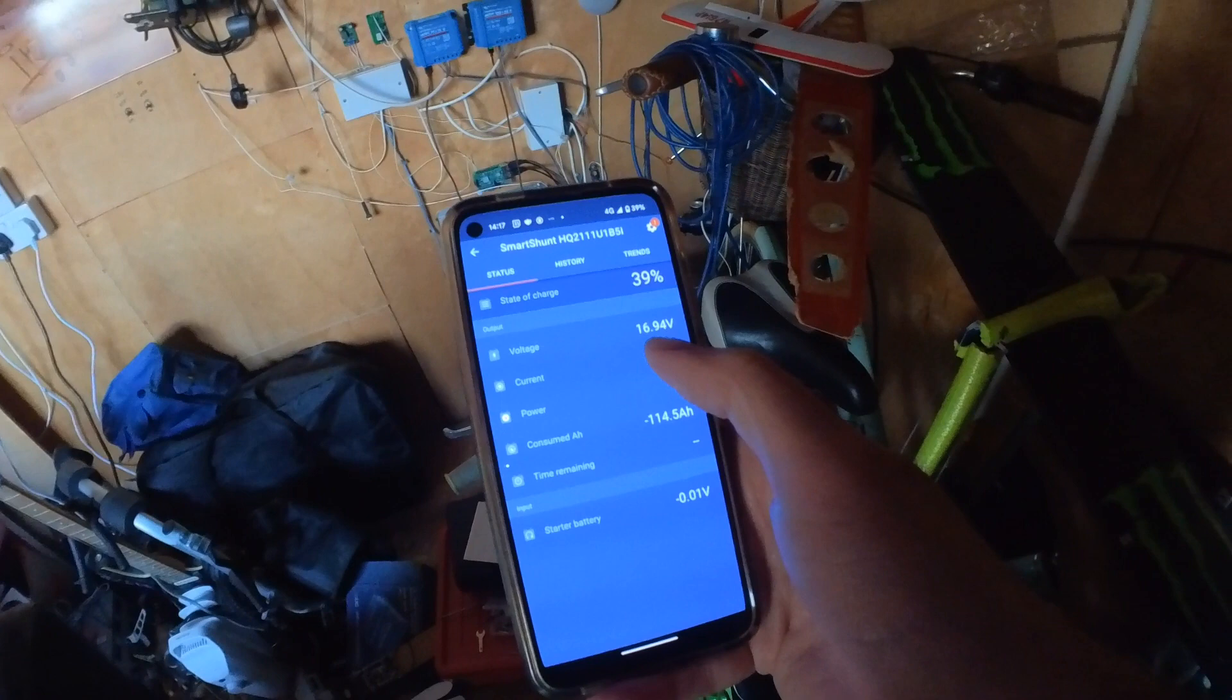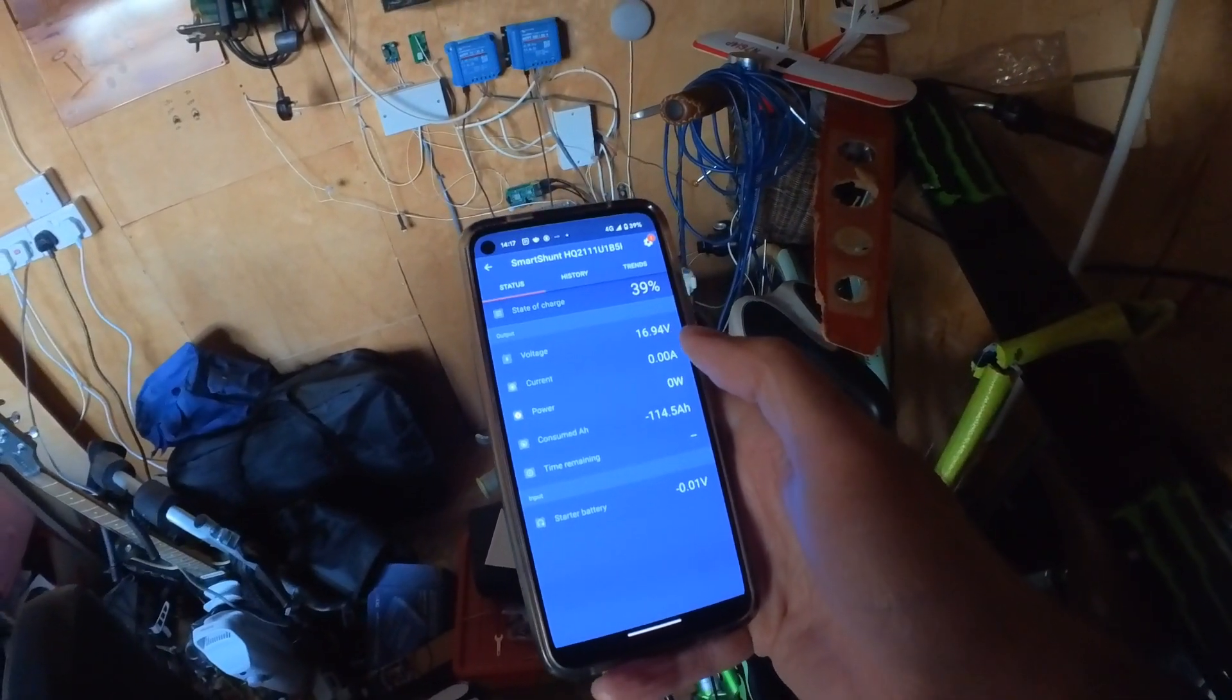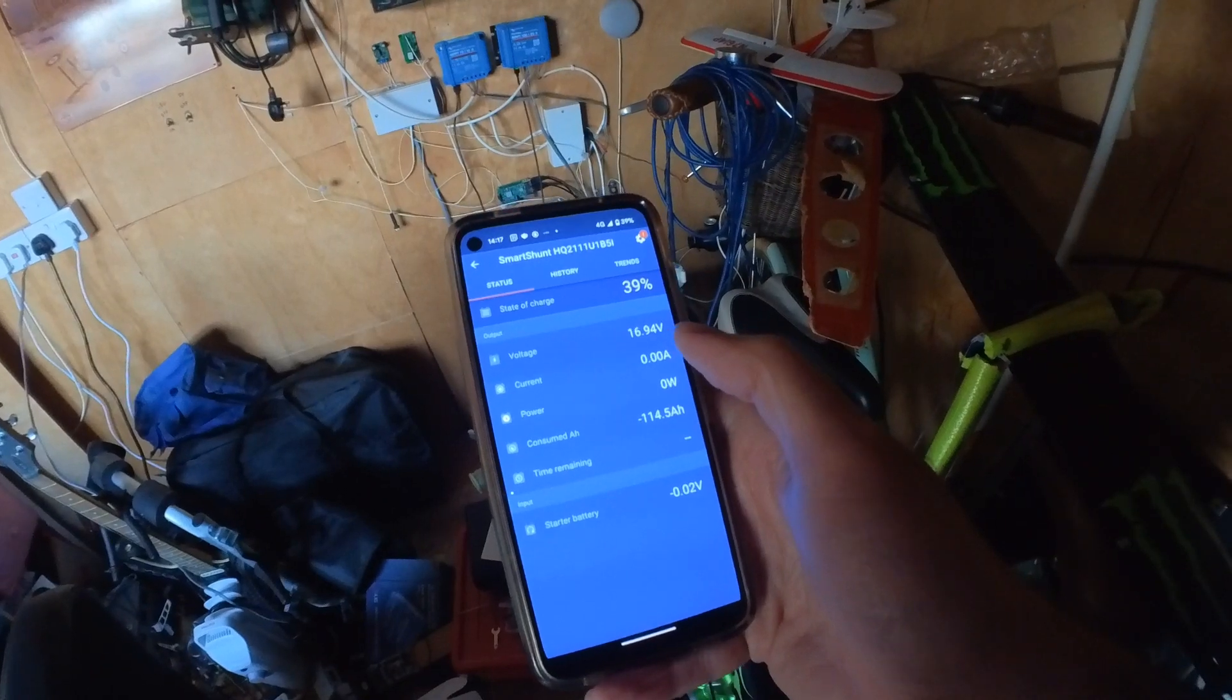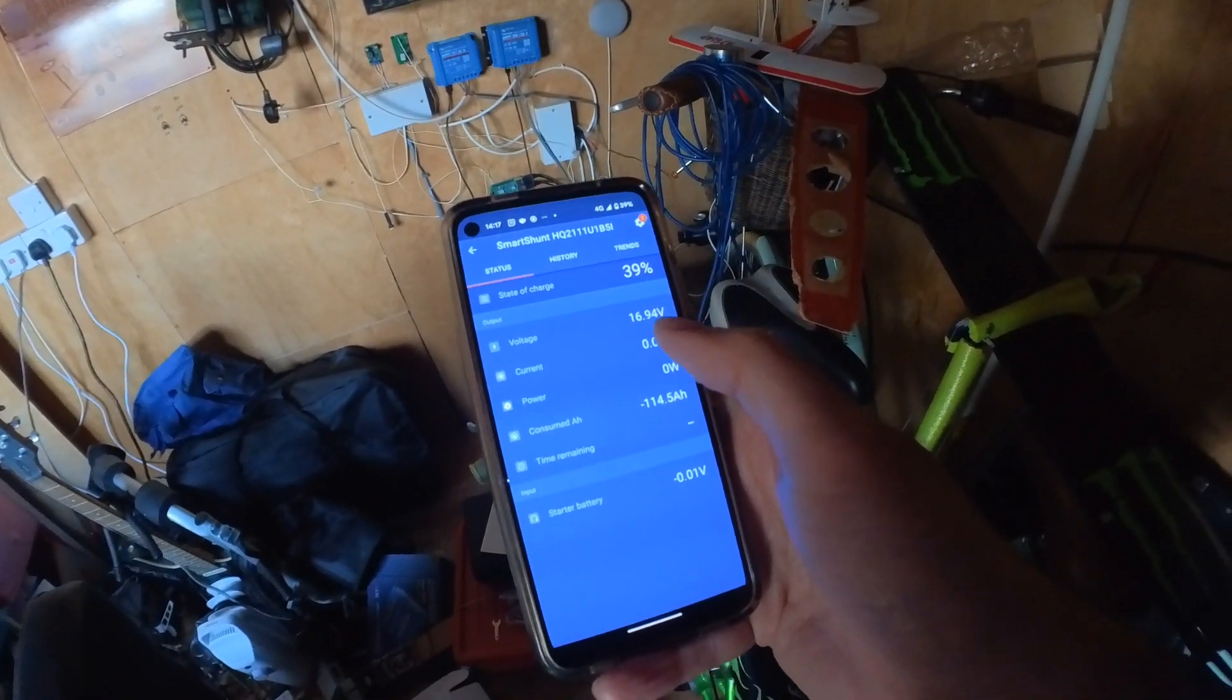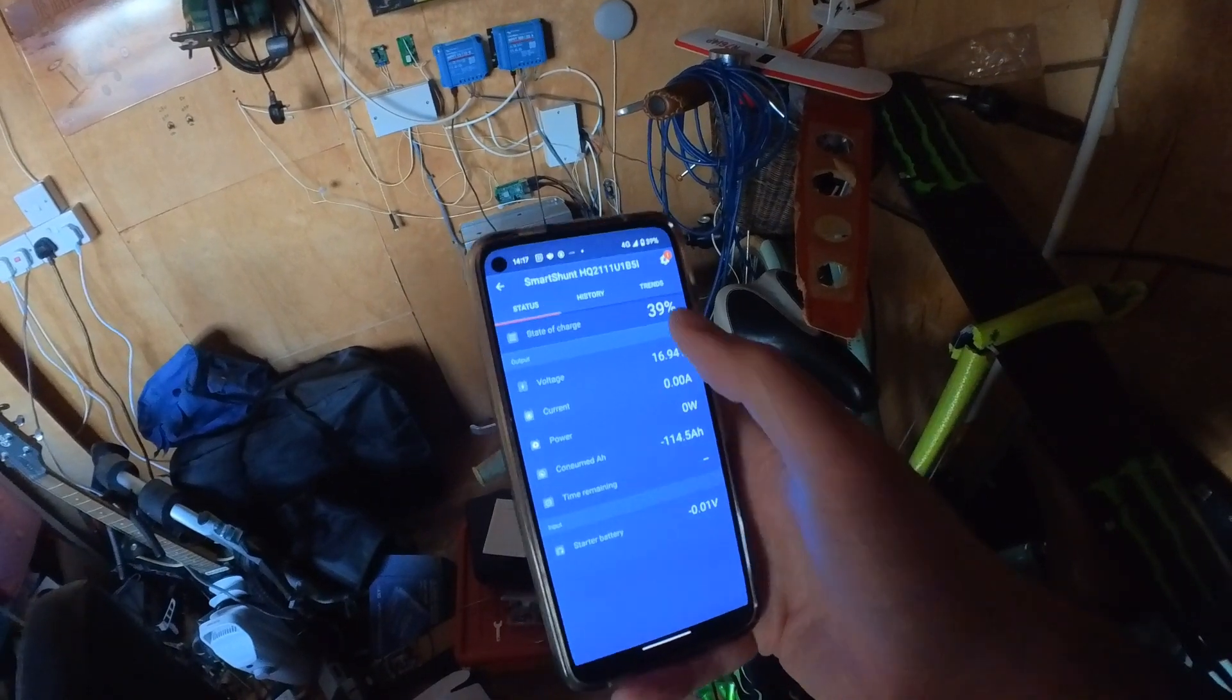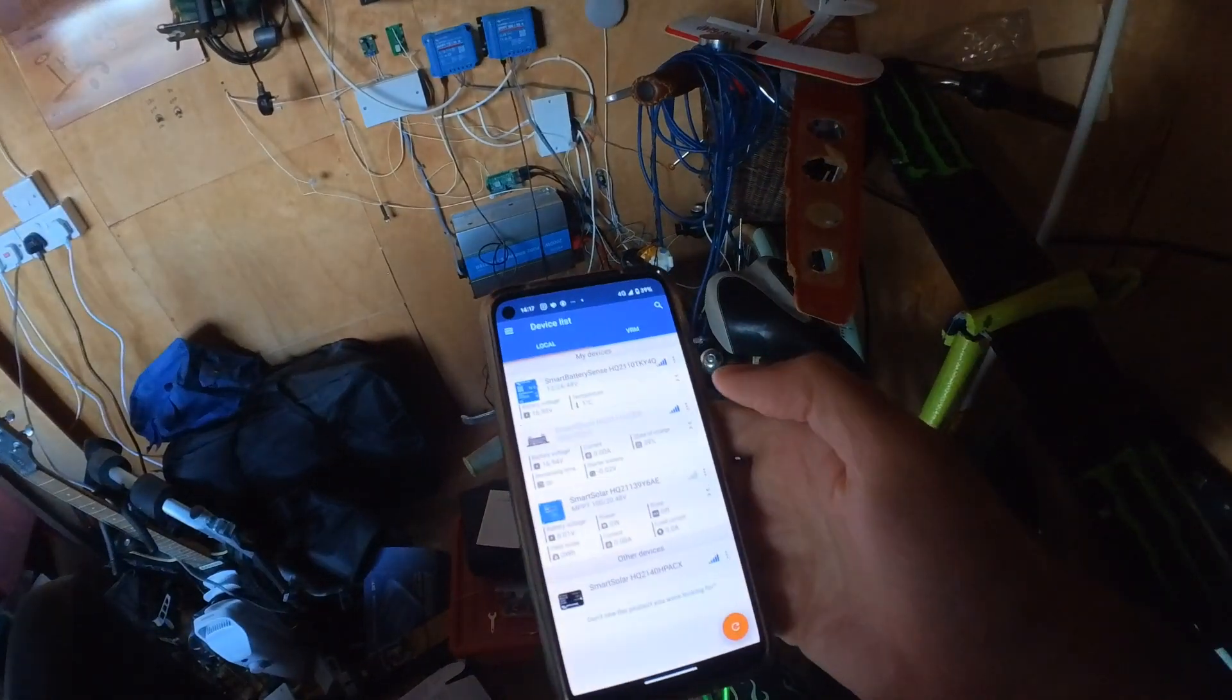Our voltage is 16.94, which is under two volts per cell. Eight cells, something like that, 16 volts. Yeah, just over two volts per cell. So these batteries are flat. That should be on zero, but I don't know why it's saying that.